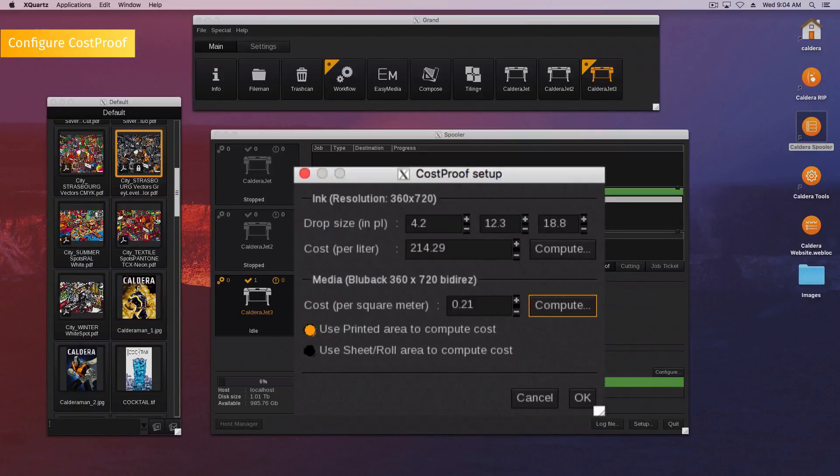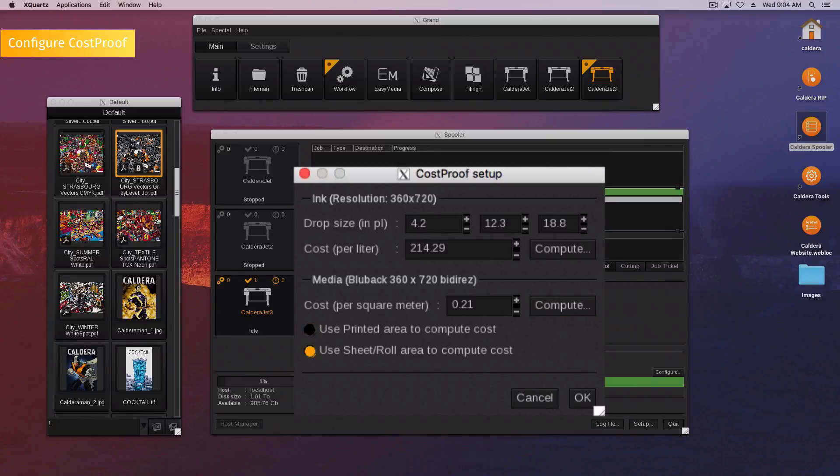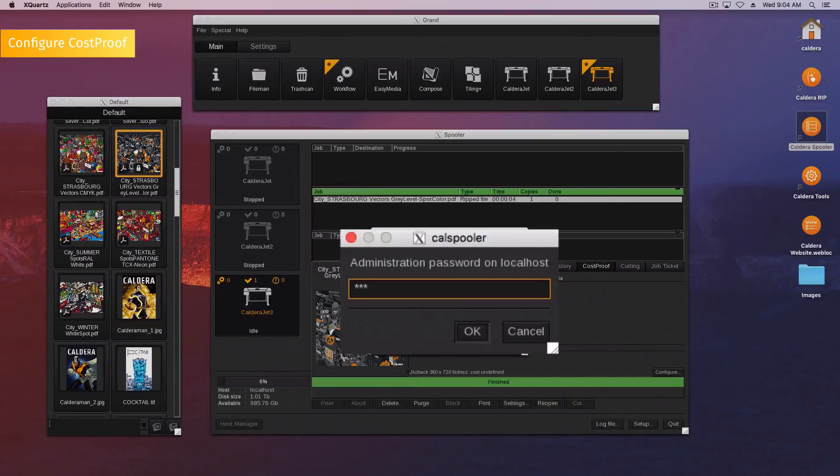To compute the cost of your media, you can either choose the option use printed area to compute cost, or use sheet roll area to compute cost. Click OK and enter your password, Caldera.